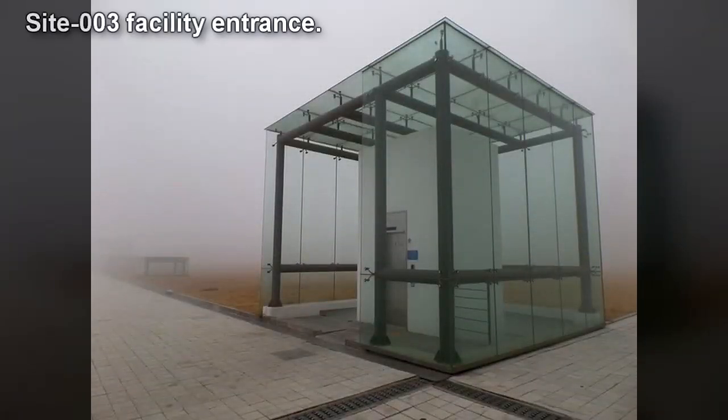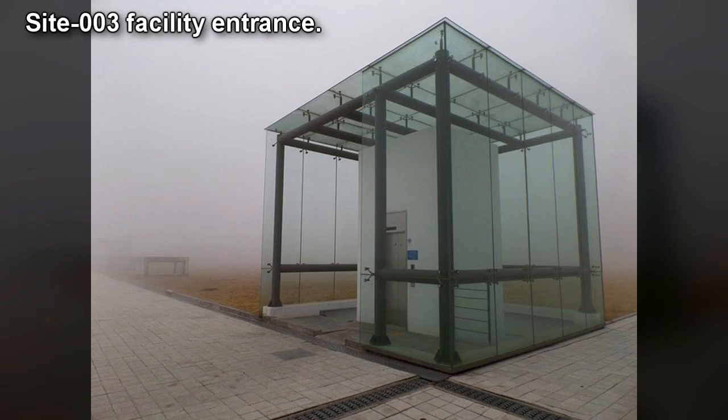Registered Phenomena Code 831. Object Class: Gamma Purple. Hazard Types.